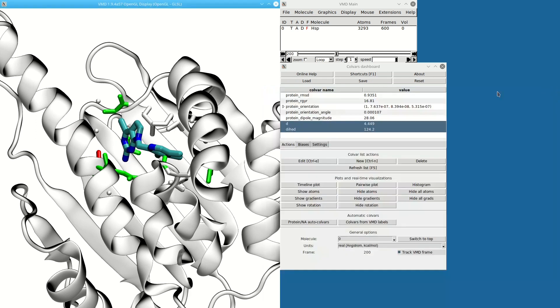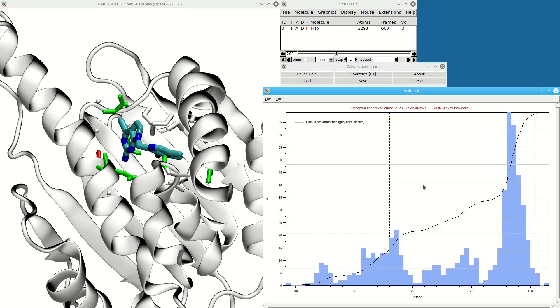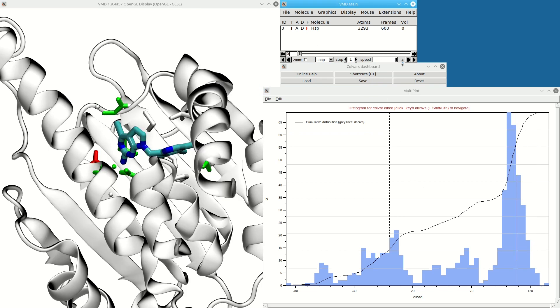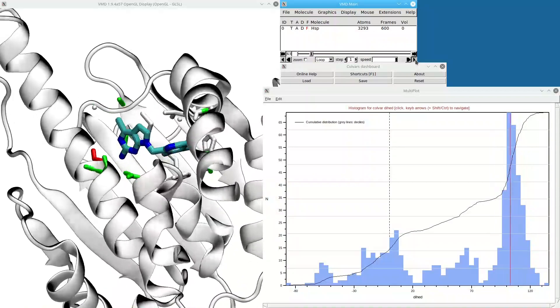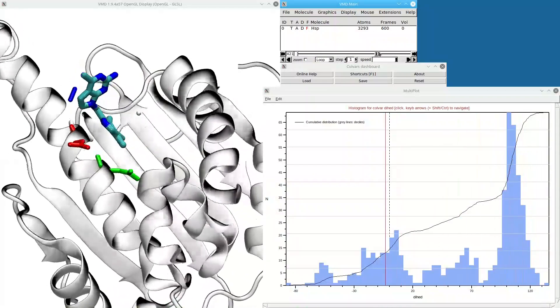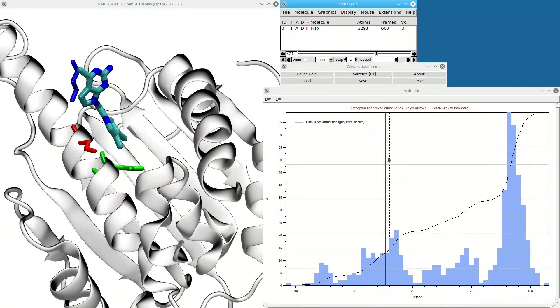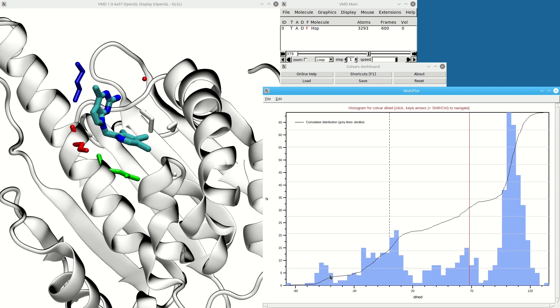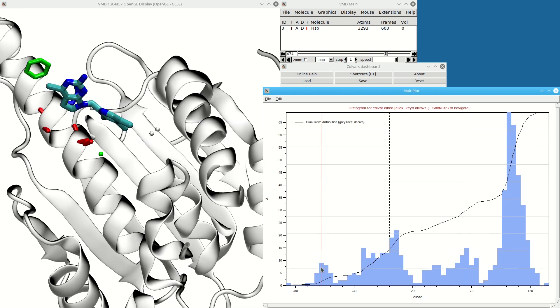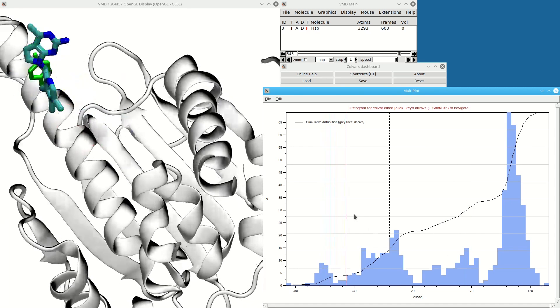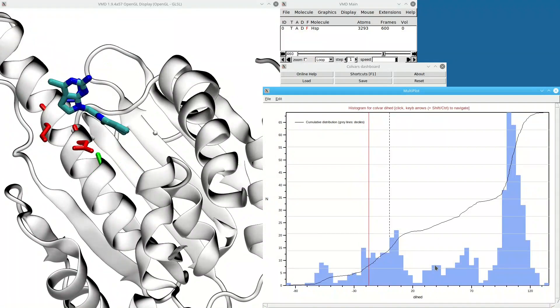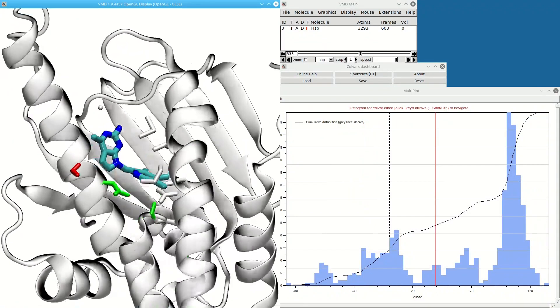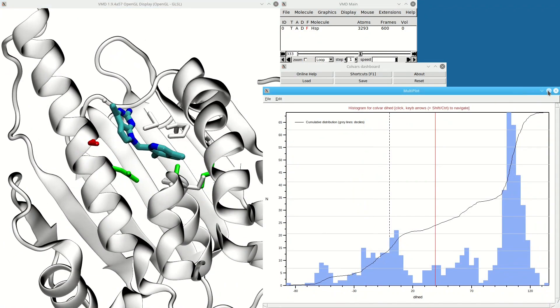Now a different plot I can do is a histogram plot for the dihedral variable, which shows me that there's a number of discrete conformations for this ligand. I can explore them by clicking on different modes in the histogram, which again takes me to the relevant frames in the trajectory. I can also use the keyboard to explore this.